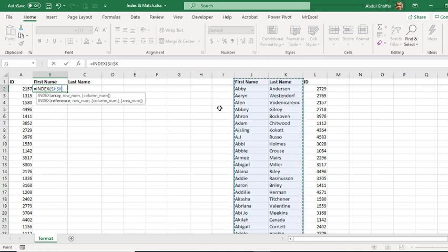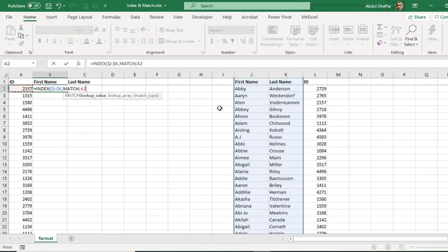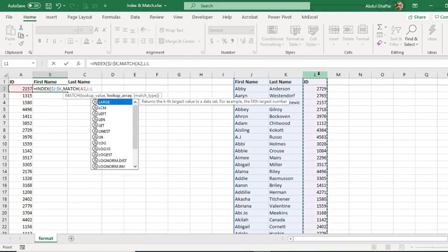For the MATCH function, I am going to use for the row argument, I am going to use the first MATCH.